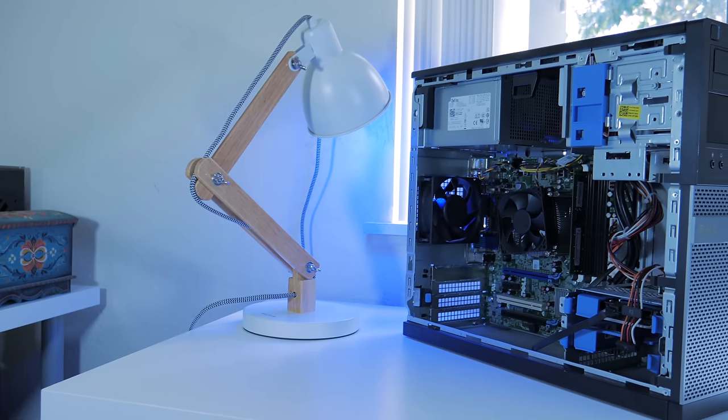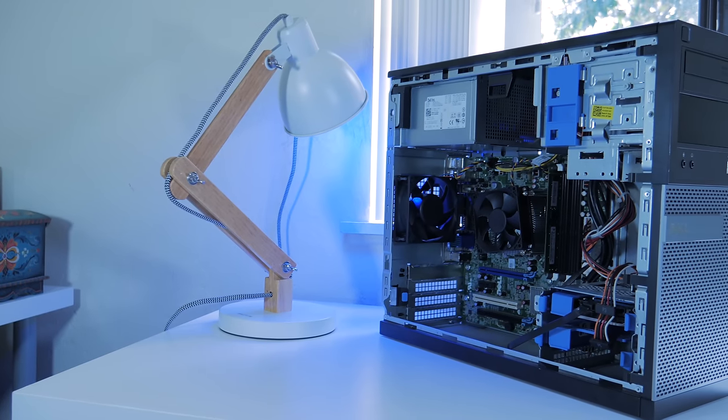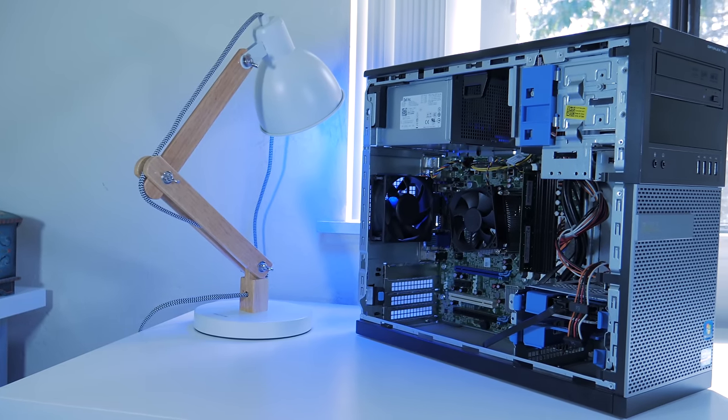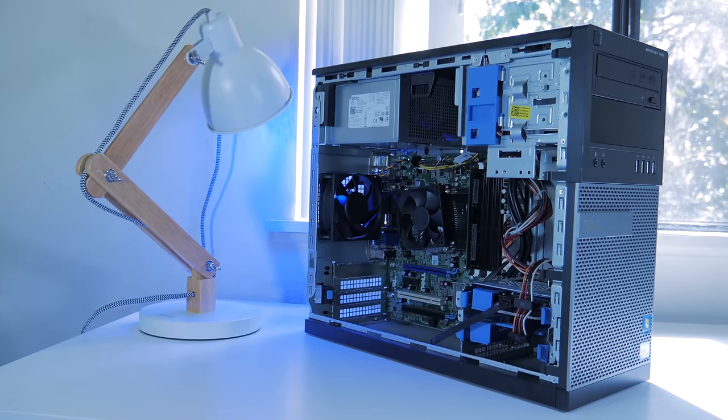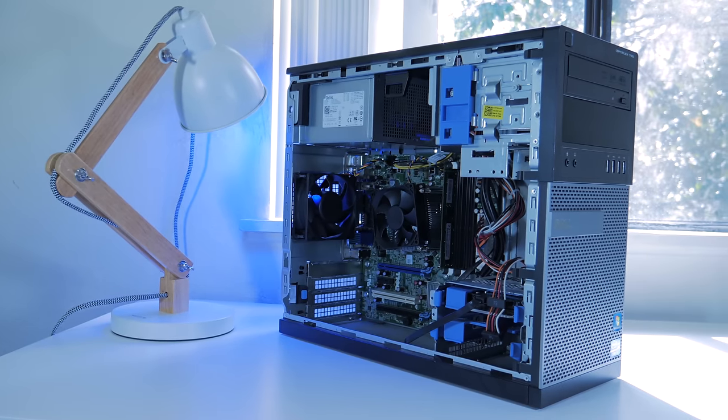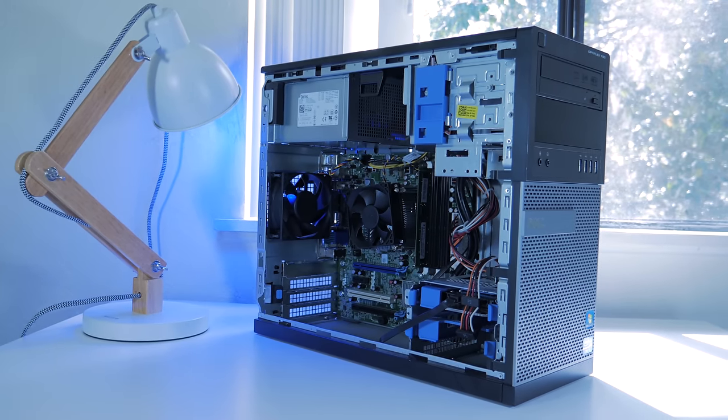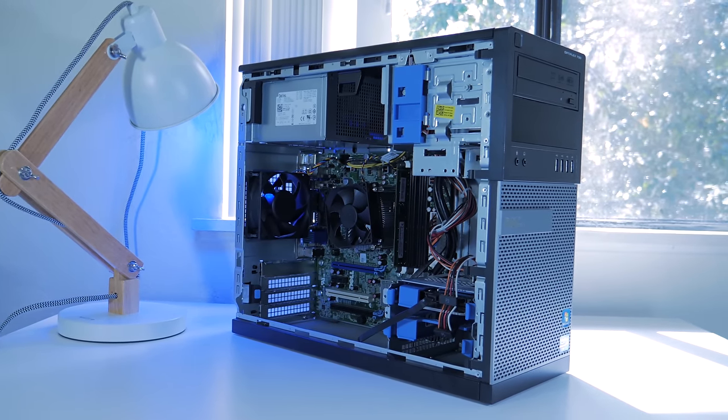What's going on guys, my name is Matt and today I'm going to show you how to take an old desktop like this one and transform it into a fully fledged gaming PC.